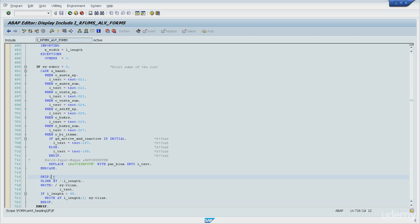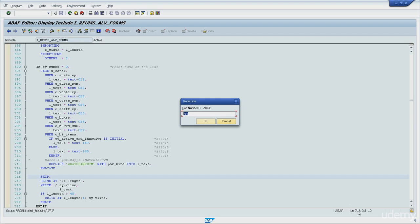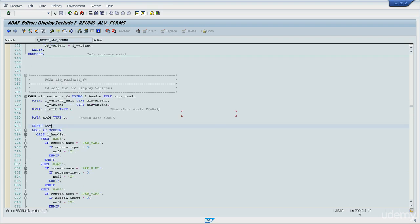Next is CLEAR, which I can show you on line 792. CLEAR is a very simple command. It clears the content of a variable or work area — character fields are set to spaces and numeric fields are set to zero.